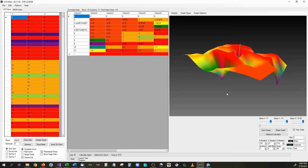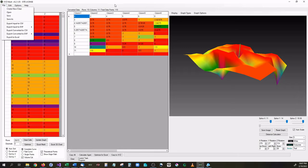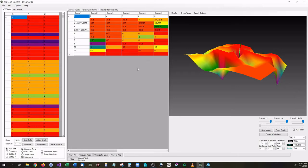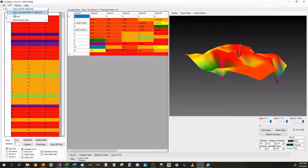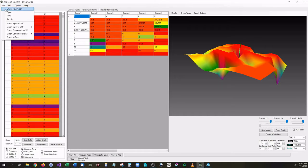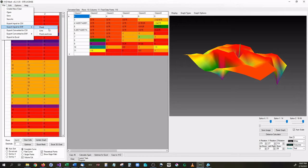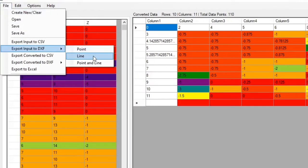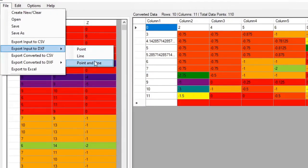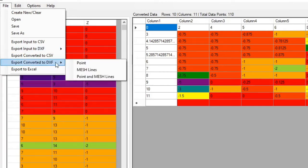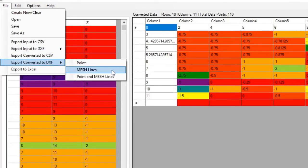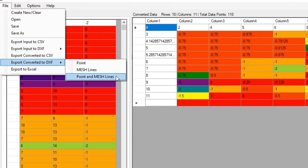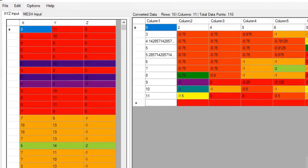Another feature that we have inside of XYZ Mesh is the ability to export either the converted data or the input data into a DXF format. So for instance, if you wanted to export the input data into DXF, you can either do a point, a line, or point and line. So let's go down here to Export Converted. We can do point, mesh, or point and mesh. And if we do this, point and mesh, you can see it is loading.